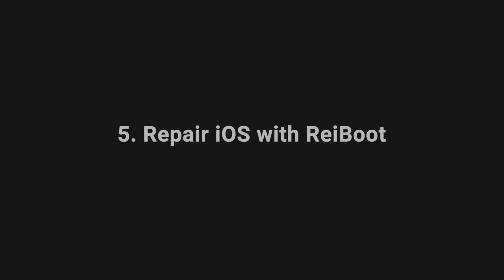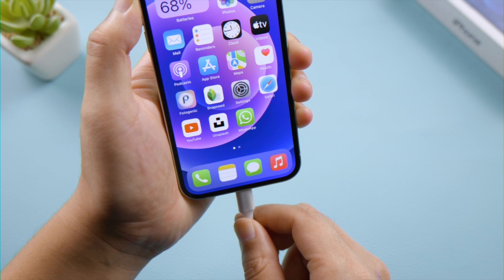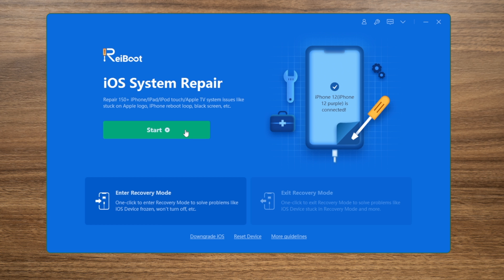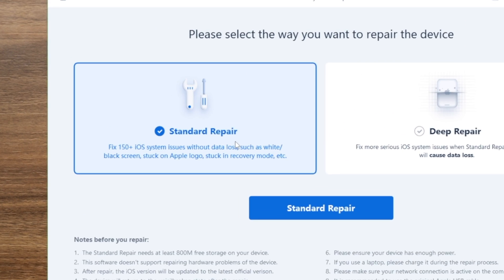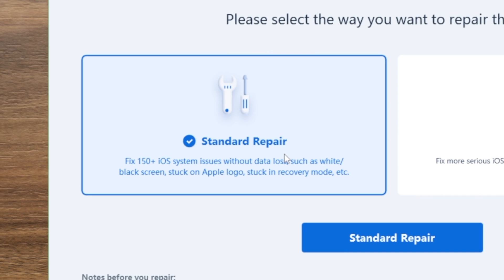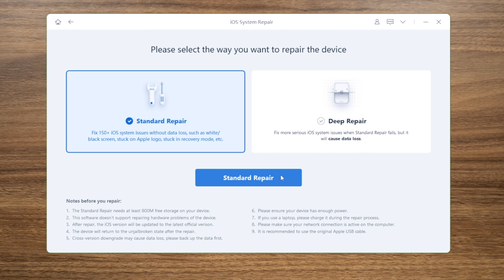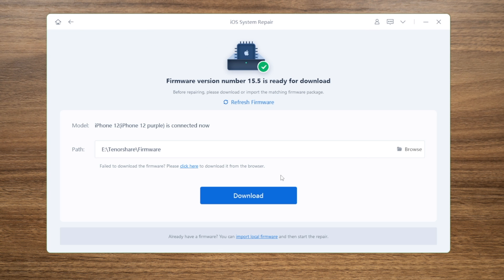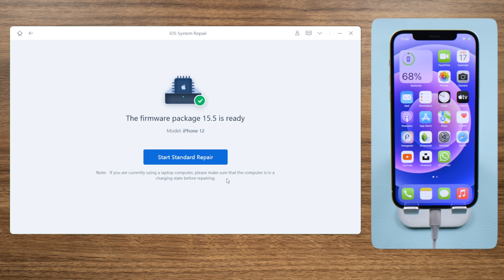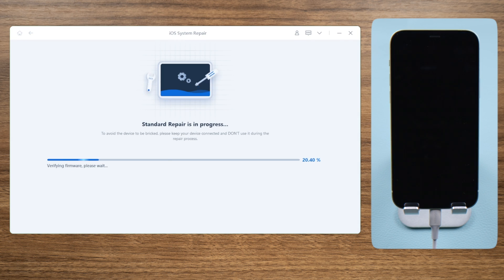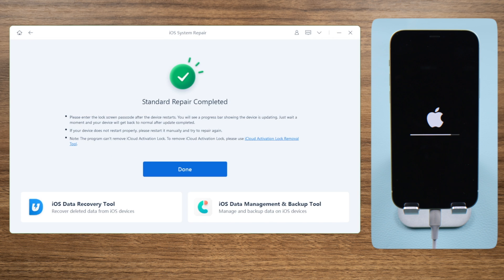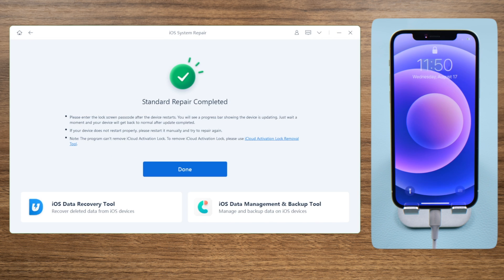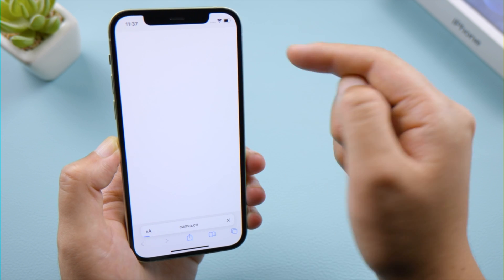Sometimes the issue is related to some system glitches. Then the best option for you is to repair the iOS with ReiBoot. The standard repair feature helps recover the system while keeping all your data preserved. After downloading the firmware, you can start the repair. This process takes about 10 minutes. Once completed, check if your Safari is acting normal again.